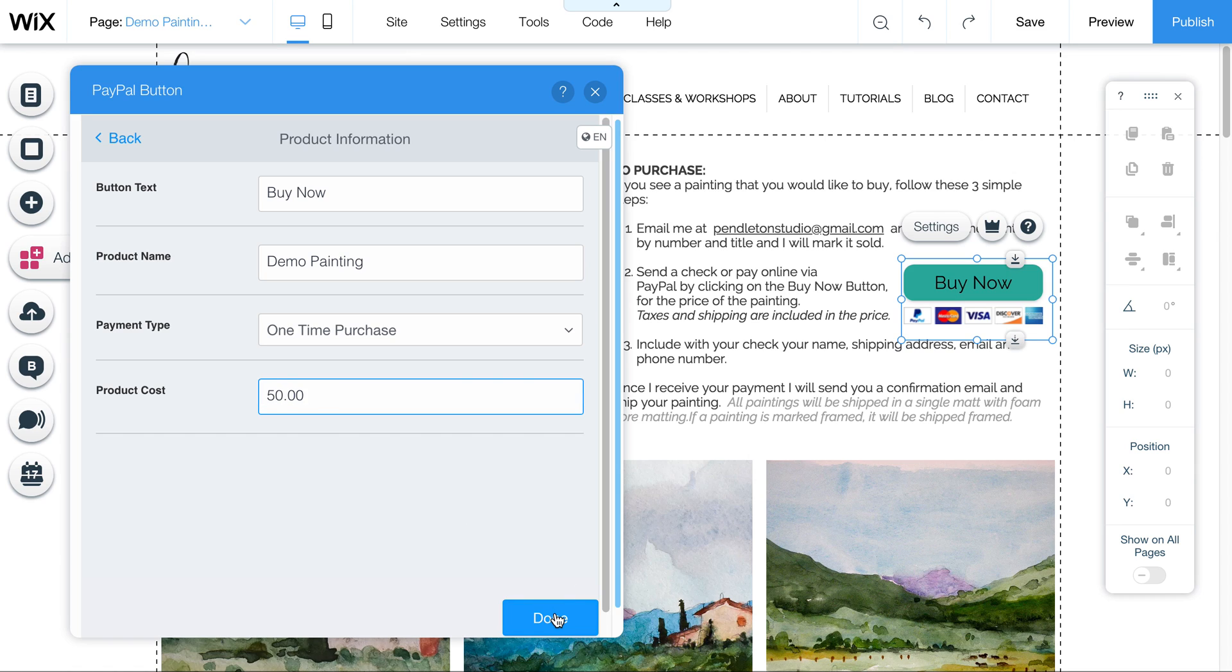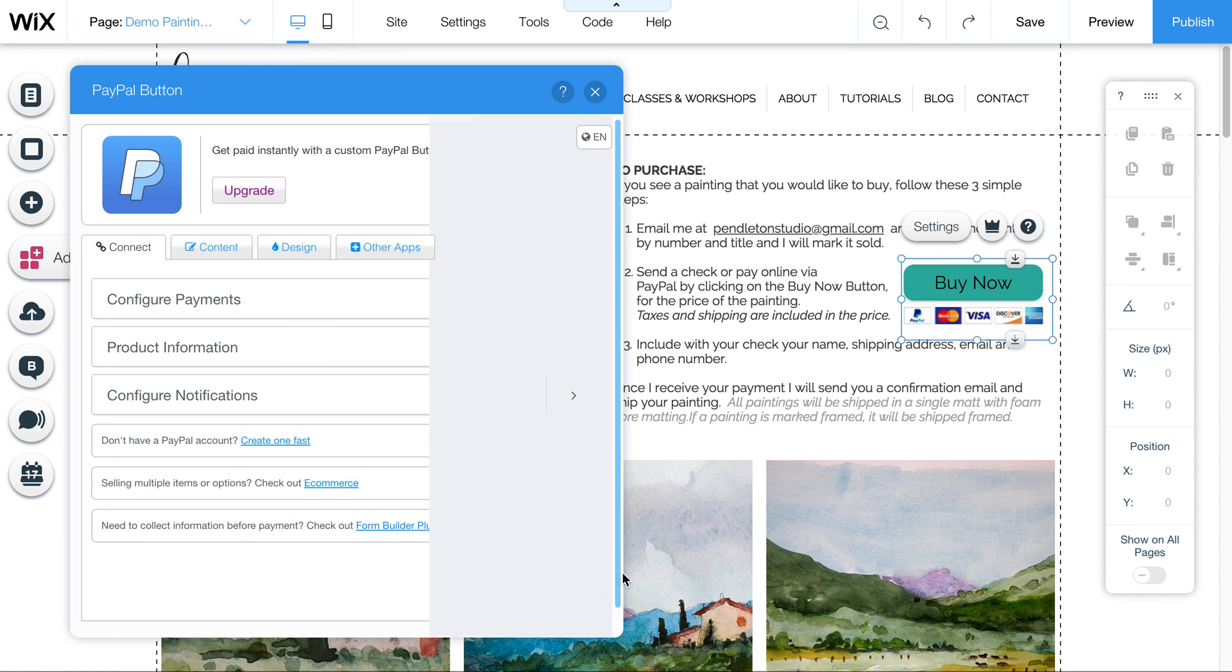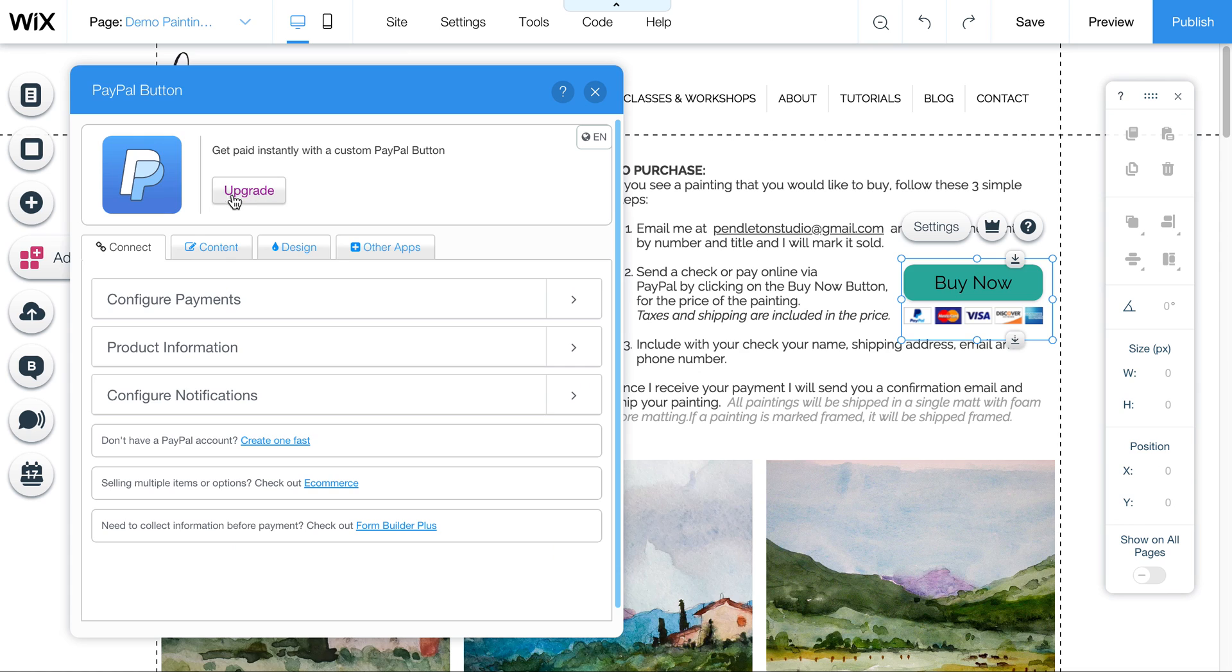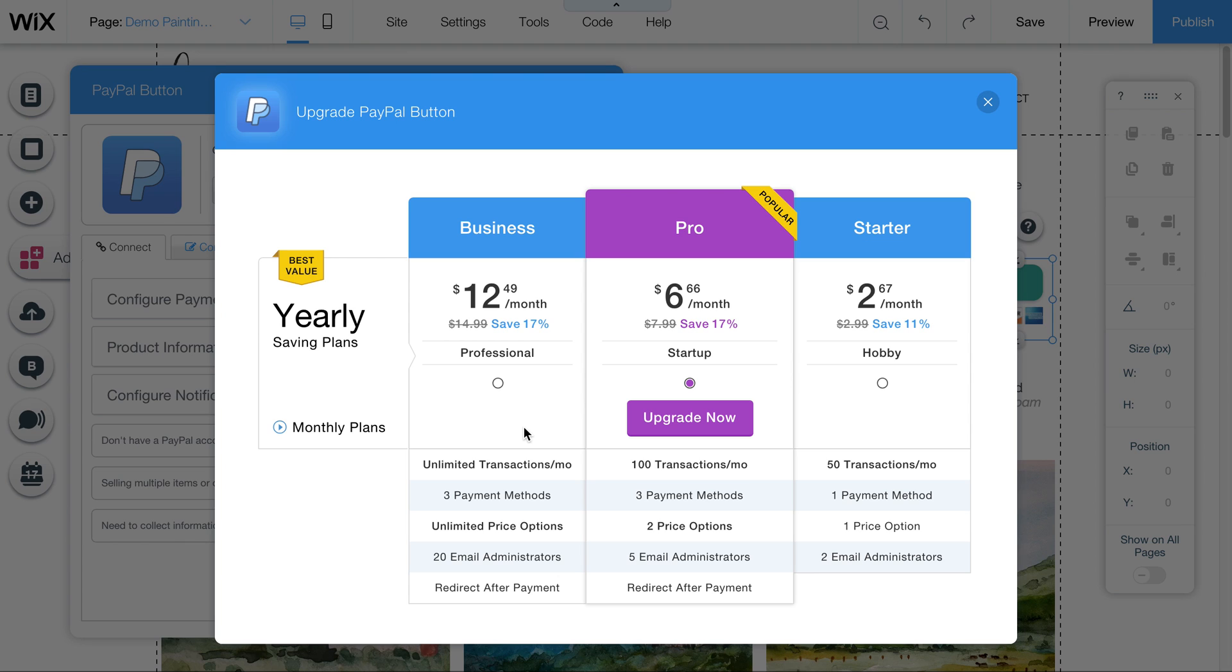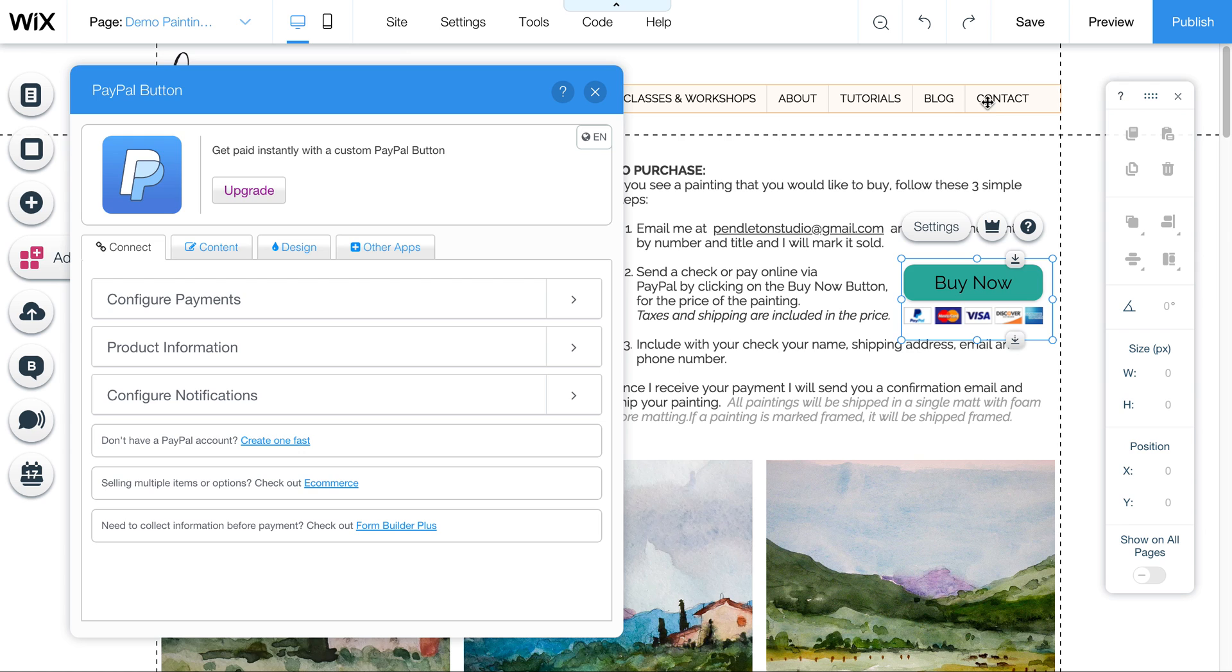If you wanted to have options or have like a dropdown so that they can choose the painting and the price specific to that painting if they're different, we could upgrade this PayPal button. But to get that kind of functionality, you would want to do the business plan, which is $12.50 a month. So I don't know if that's something you need to worry about right now. But if you do want to have different price options there, this would be the way to do it.